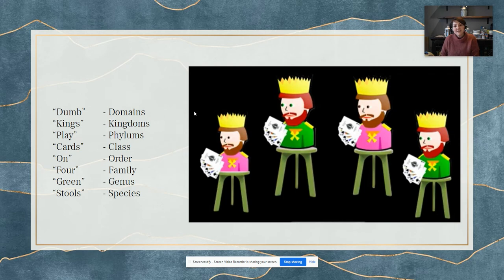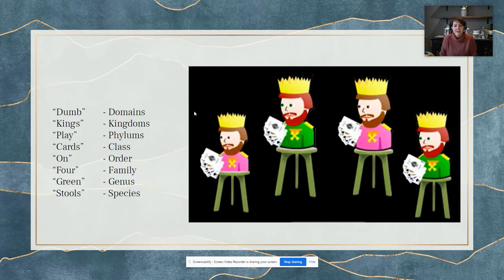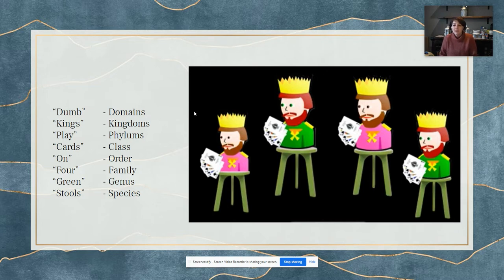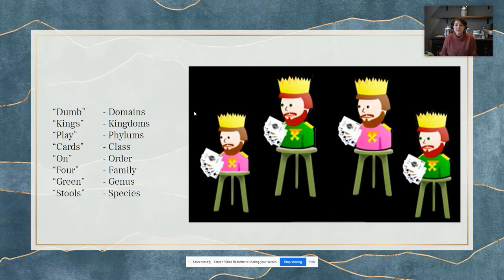A quick and easy way to remember the order of these taxons is through a mnemonic. One of my favorites is: dumb kings play cards on four green stools. The first letter of each word helps you remember domain, kingdom, phylum, class, order, family, genus, species. Another option is: dumb king Philip came over from German soil. Whichever one works for you is fine. I will never ask you on a test or quiz to list these in order — you will always have a resource if you need to do that.